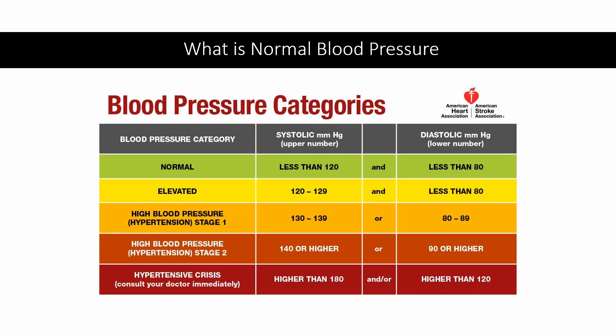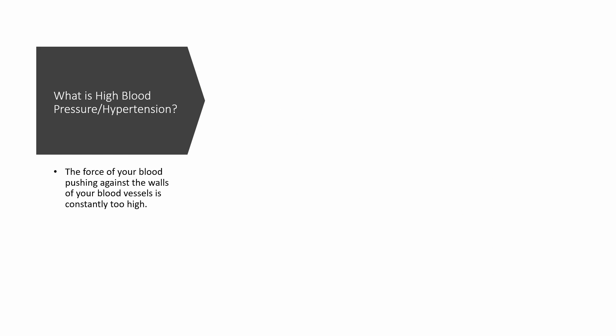Blood pressure changes throughout the day. It is higher when you are active or under stress and lower during rest. What is high blood pressure or hypertension? This is when the force of your blood pushing against the walls of your blood vessels is constantly too high.